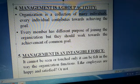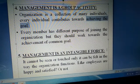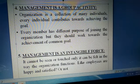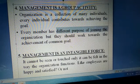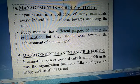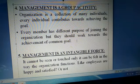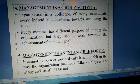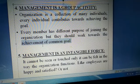Bahut saare individuals aayenge, har individual contribute karega organizational goal ke liye. Every member has a different purpose of joining the organization — kisi ko paisa chahiye, koi apni mission ke liye job karta hai, koi time pass ke liye — har person ka apna purpose hai. But they should work towards the achievement of a common goal. Chahe unka personal purpose alag ho, their goal should be the same for the whole organization.